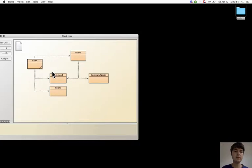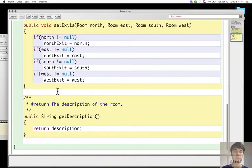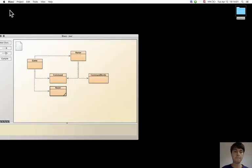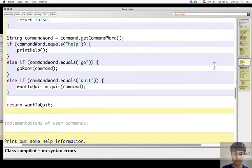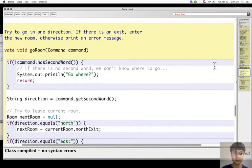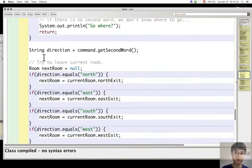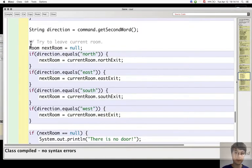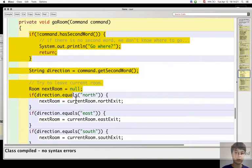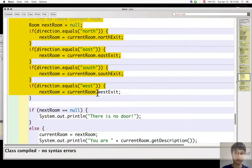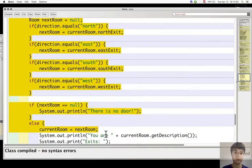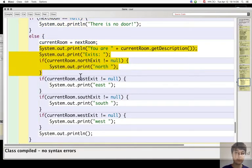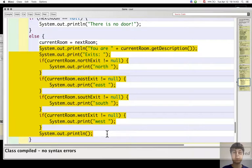This is also present in goRoom. GoRoom also does two things. It changes the current location, and then this same piece of code again gives information about the current location, the new current location.